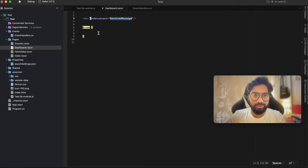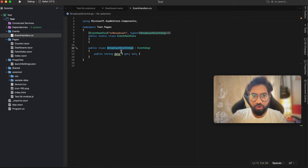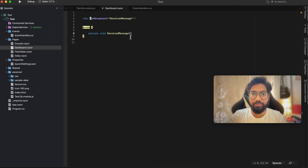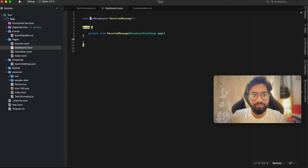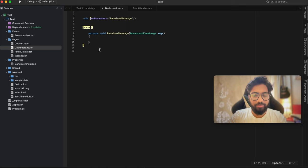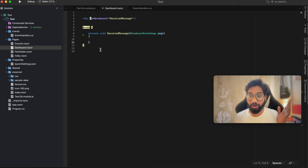Create the method: private void ReceiveMessage. Inside the parameter we take BroadcastEventArguments - let's call it arguments. So we have an event which is subscribing from JavaScript. Now we need to add another JavaScript file which will publish that event to the subscribing components.